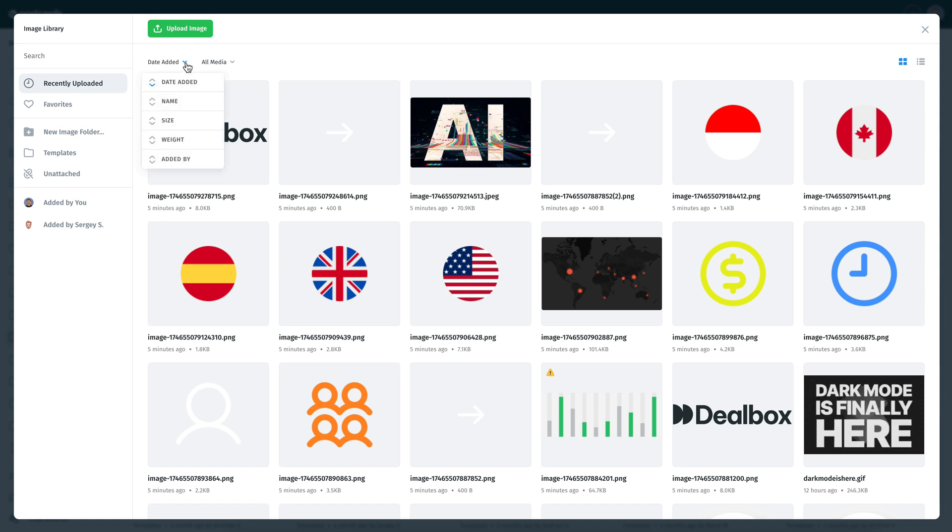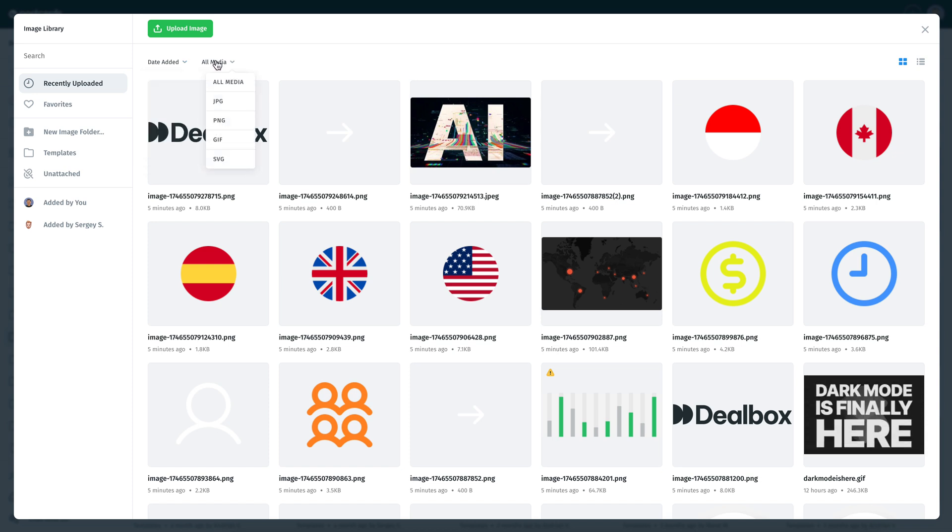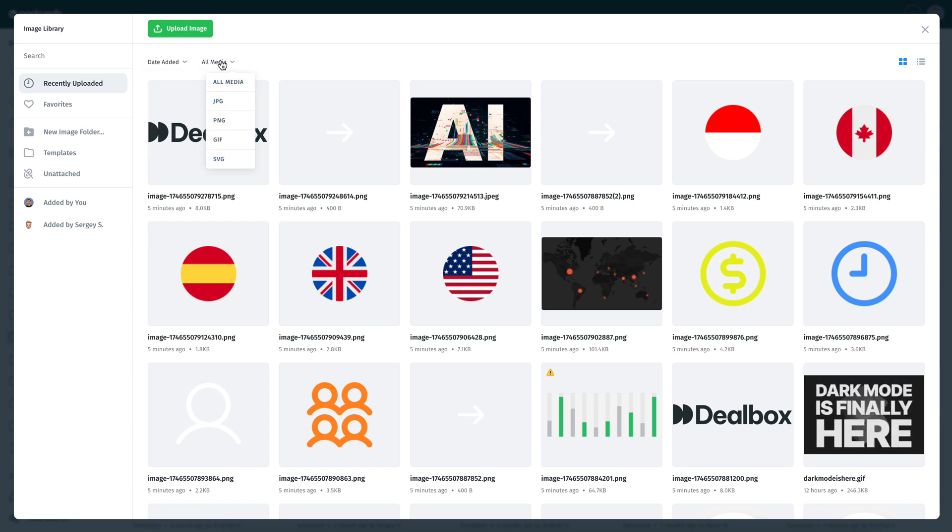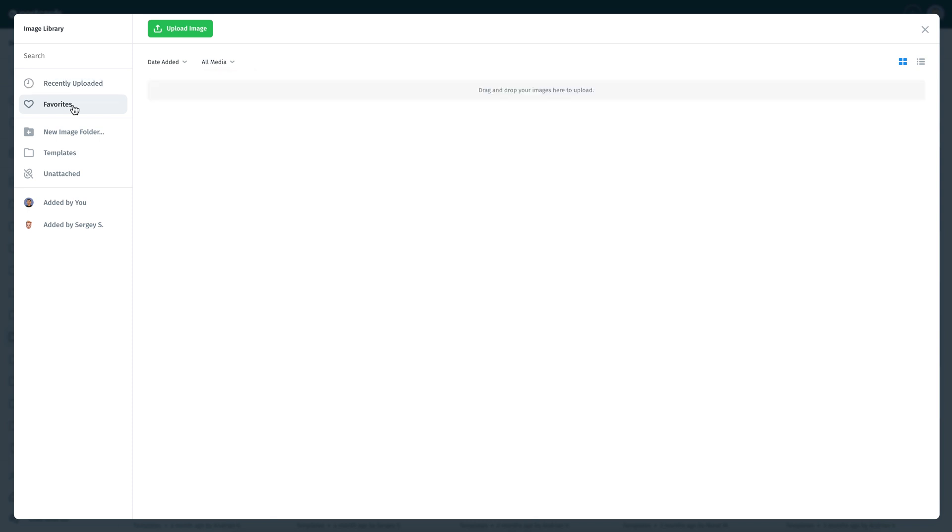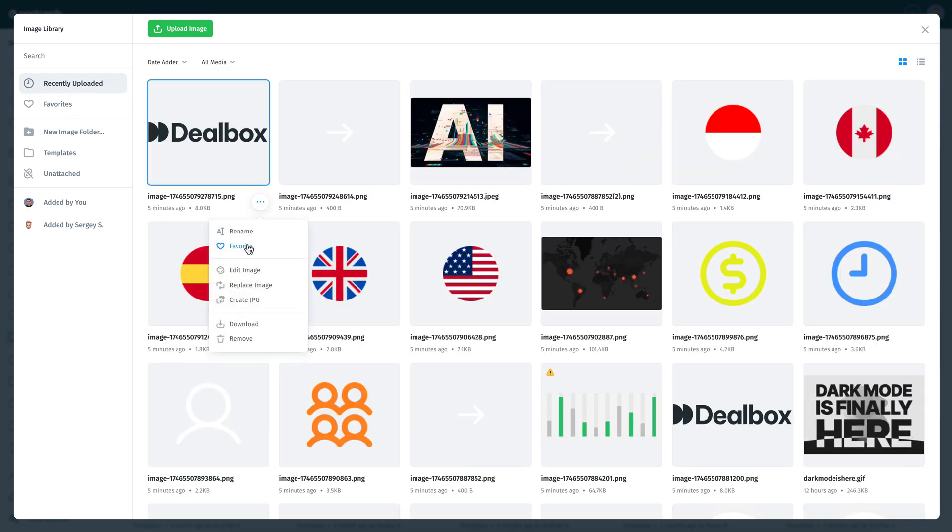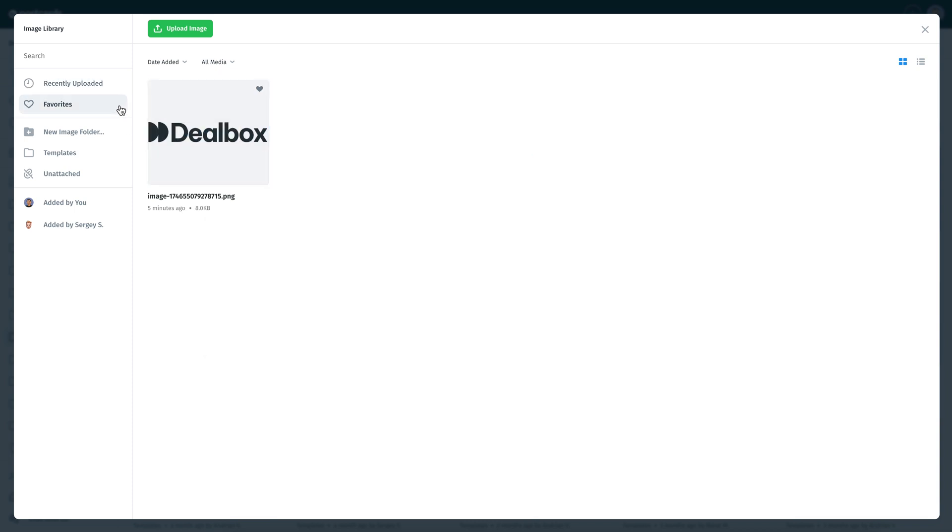When your library starts growing, use the search bar at the top to instantly find what you need. You can filter your assets by file type, date added, or size. It's fast, efficient, and simple to navigate. Once you mark an image as a favorite, you'll find it in the Favorites folder in your image library.